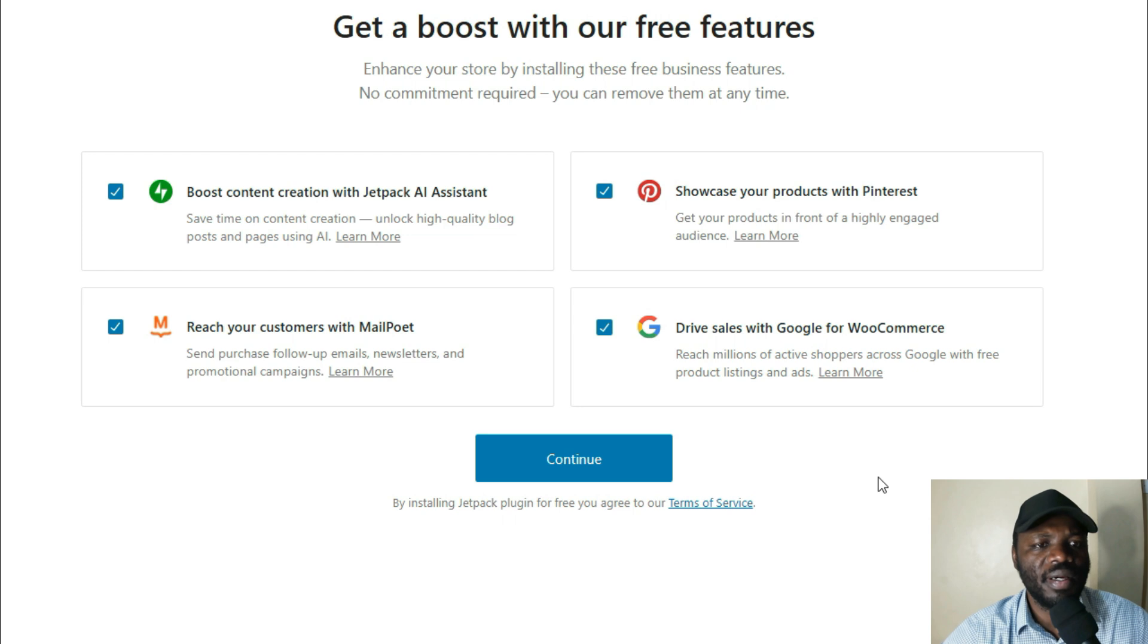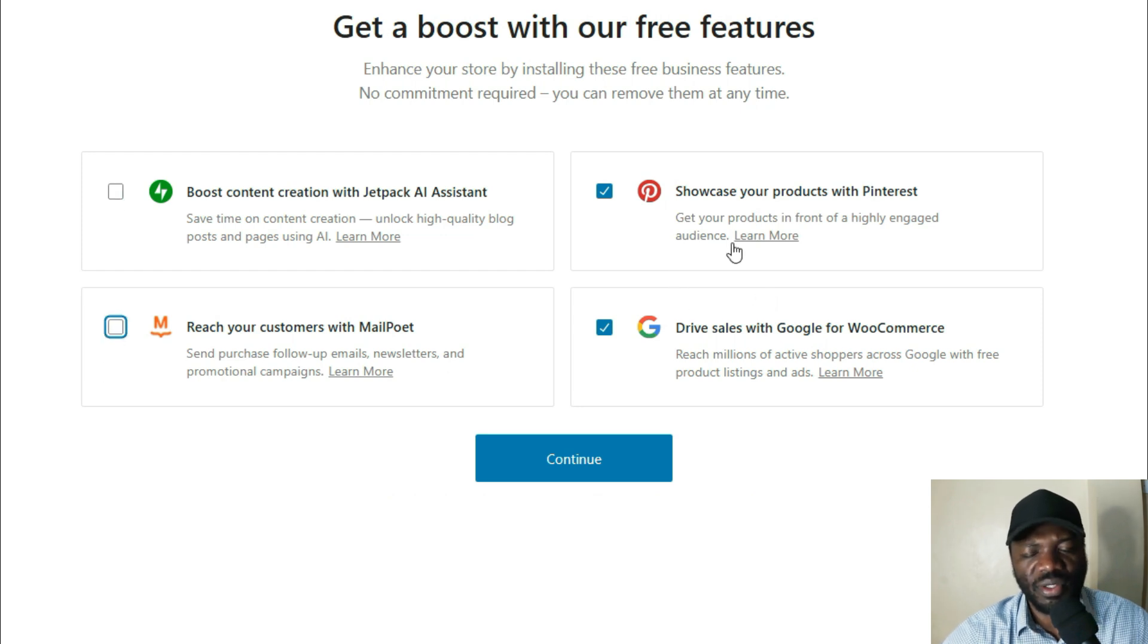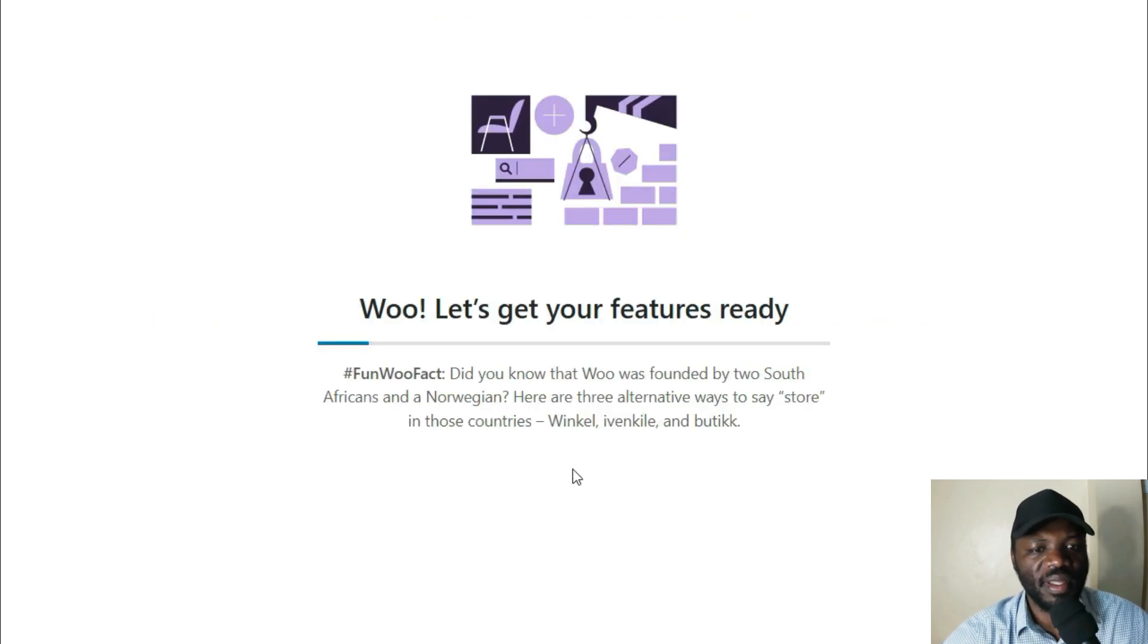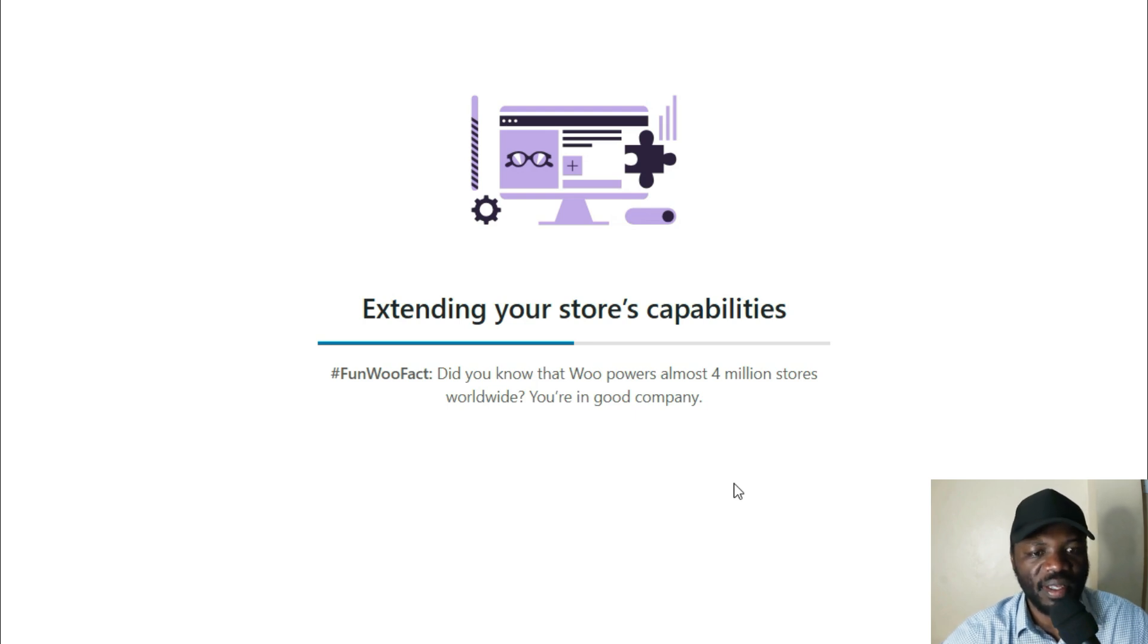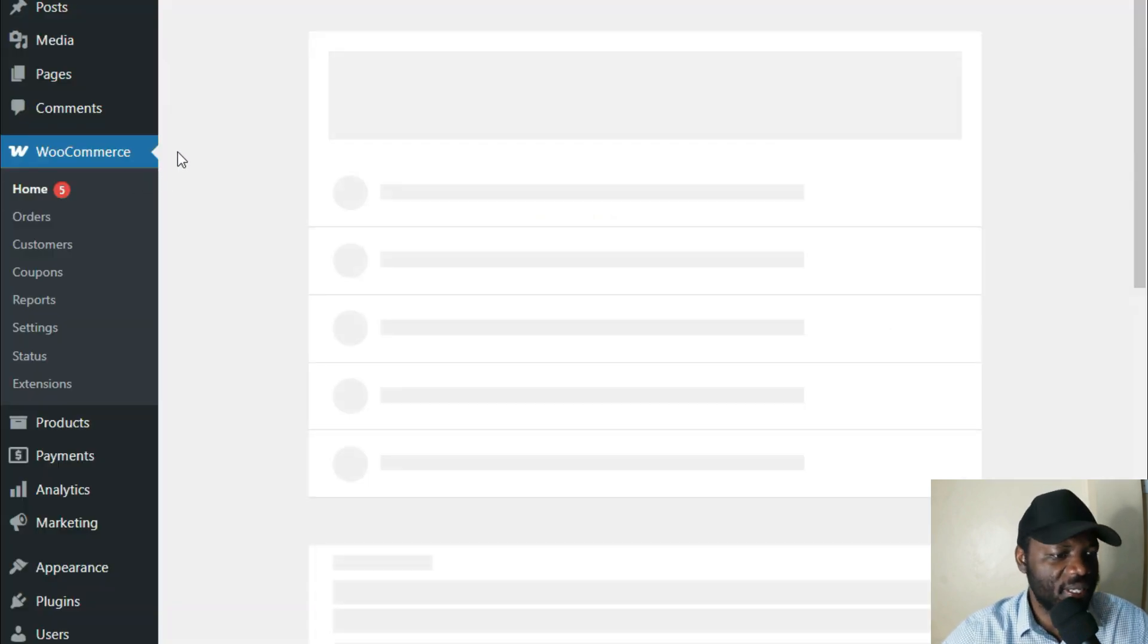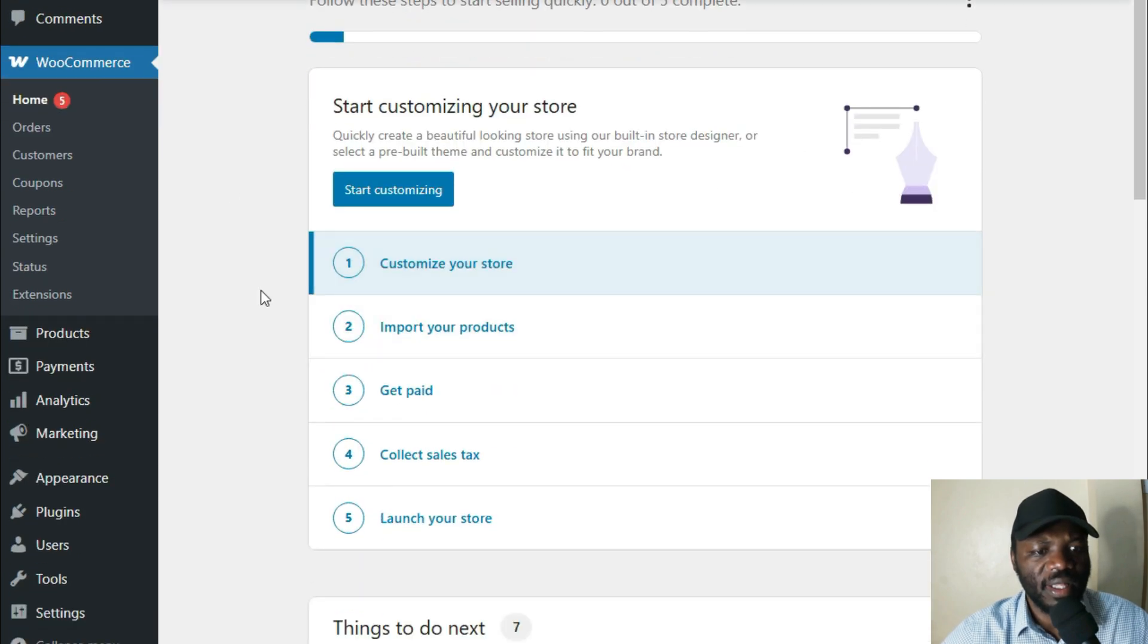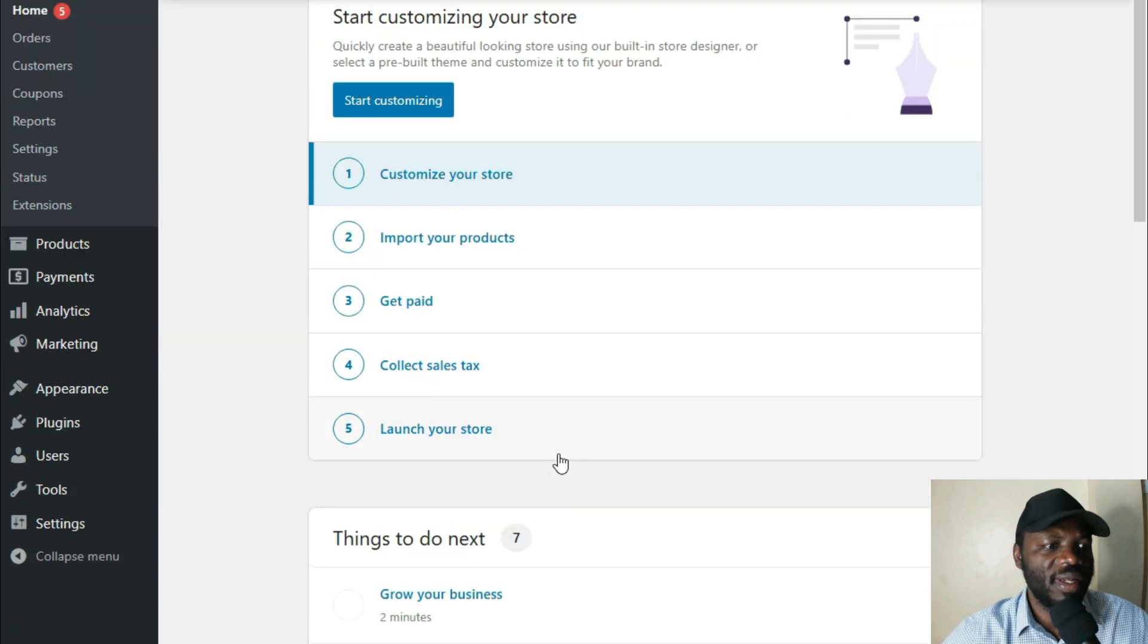And then get a boost with our free features. You can uncheck this. Showcase your products with Pinterest. Drive sales with Google for WooCommerce. Those two can remain. You can install them. Let's get your features ready. It's going to set up your store. So be patient for a few. So we are ready, cooking with gas. It's still loading. And then import your products, get paid, collect sales tax, launch your store. So this is good.